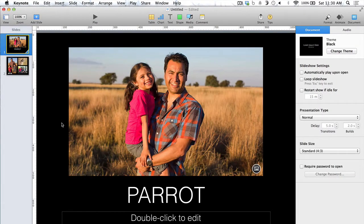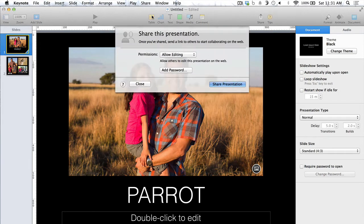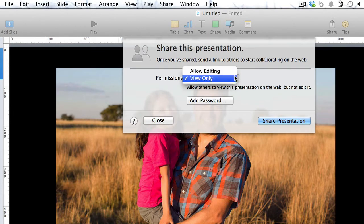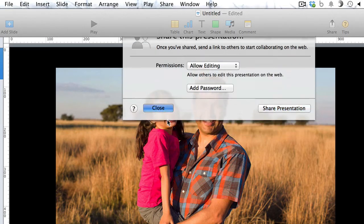For Keynote 6.2 for the Mac, Apple introduced a new view-only mode for sharing presentations. You can set this up by going to Share and then go to View Share Settings. Under Permissions, you have the option to allow editing or to just select View Only. When you share, they'll only be able to view it rather than edit it. So that's a nice feature to have.